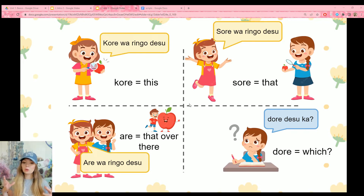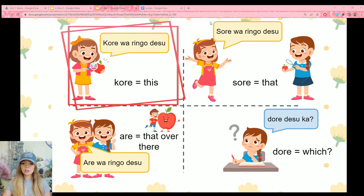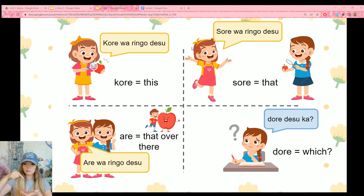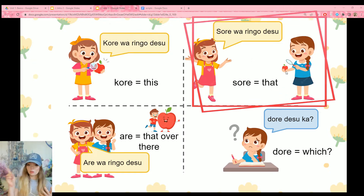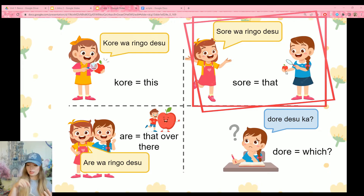This ko-so-a-do set is for this, that, that over there, and which. Kore — ko is close to the speaker — so kore is this, close to me. The girl is holding an apple and says kore wa ringo desu: this, close to me, is an apple. Sore means that, close to the listener. So if the girl is talking and her friend has the apple, she would say sore wa ringo desu: that is an apple. Are is far away from both speaker and listener — are wa ringo desu: that over there is an apple.